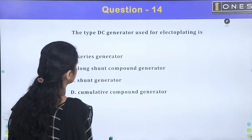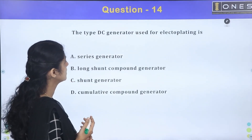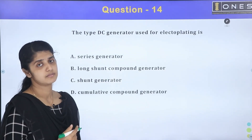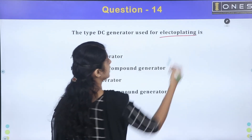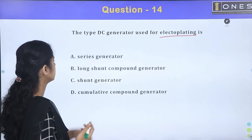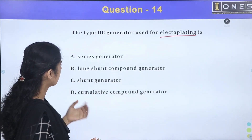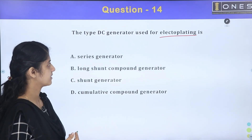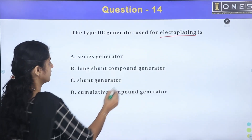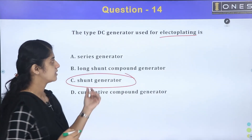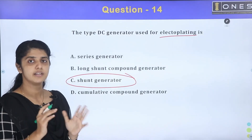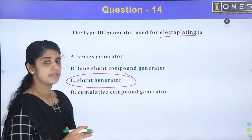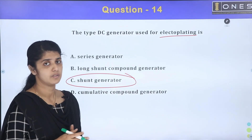Next question: The type of DC generator used for electroplating. The answer is the shunt generator. The shunt generator is used for electroplating applications.